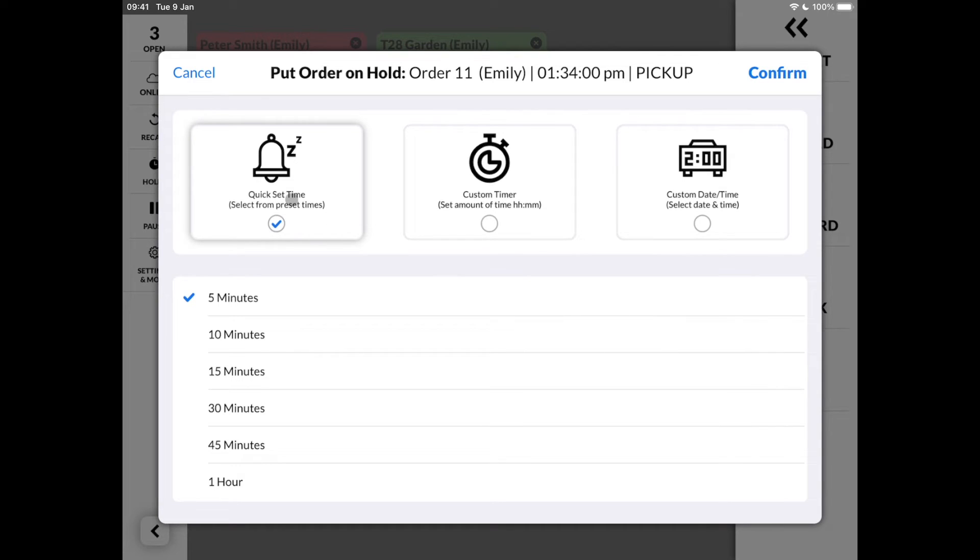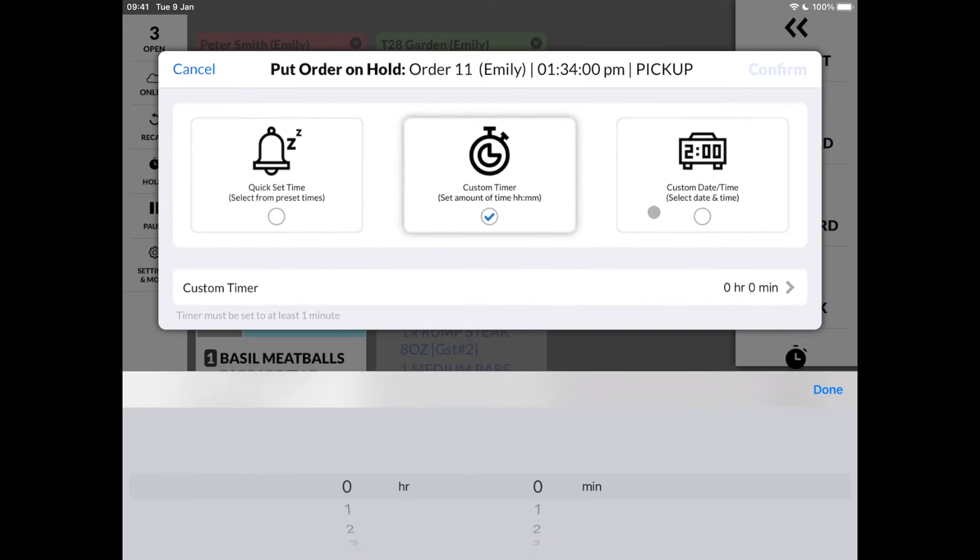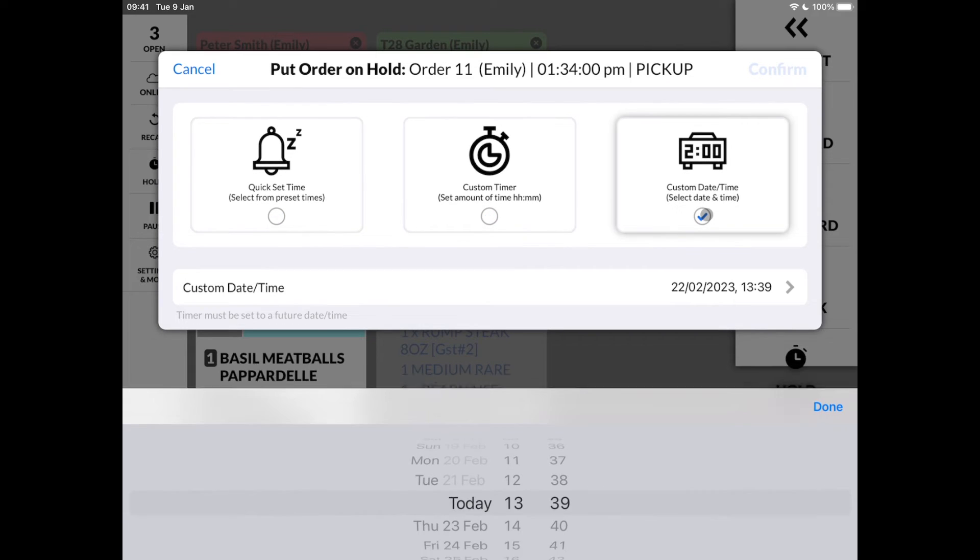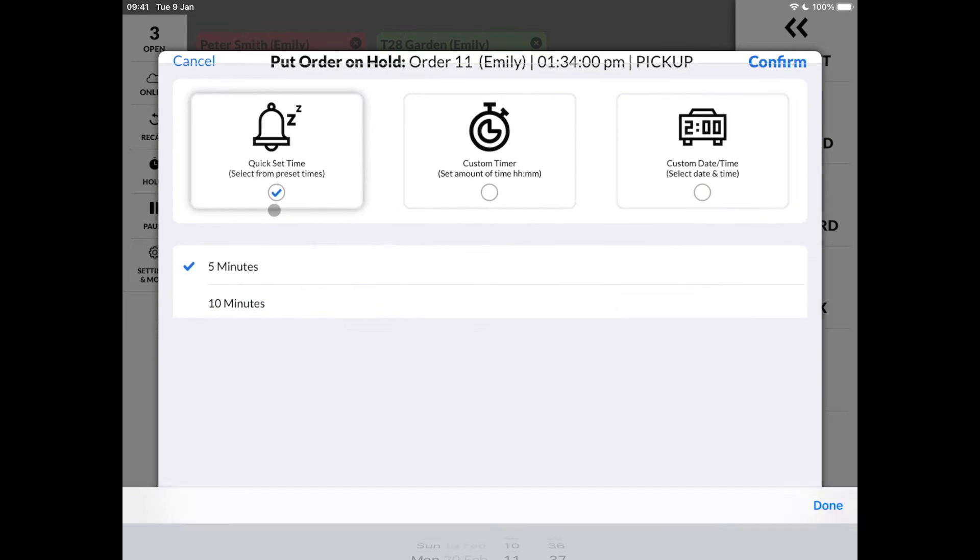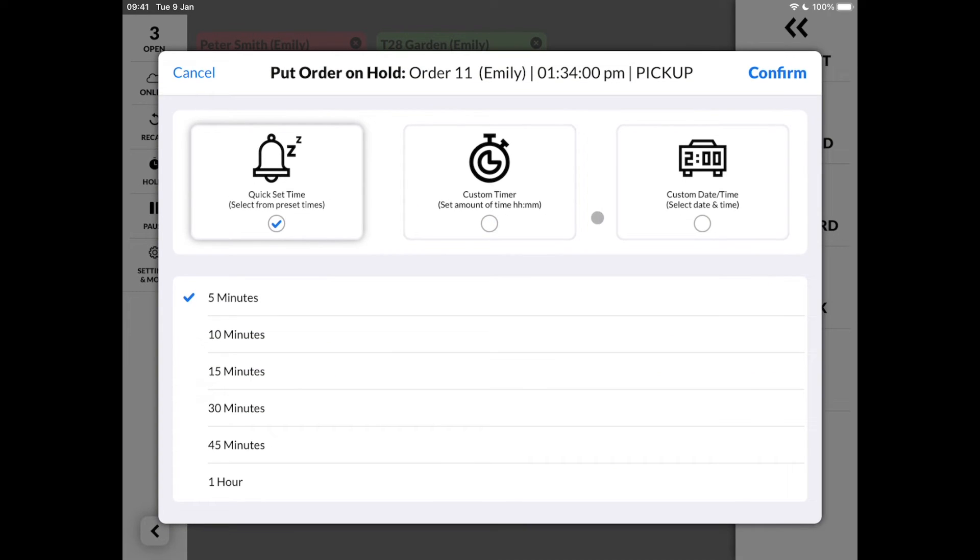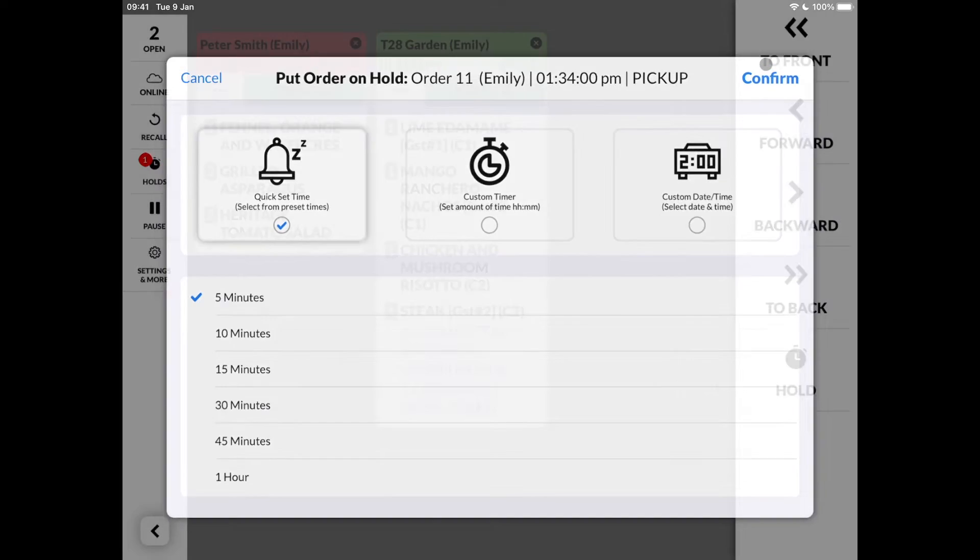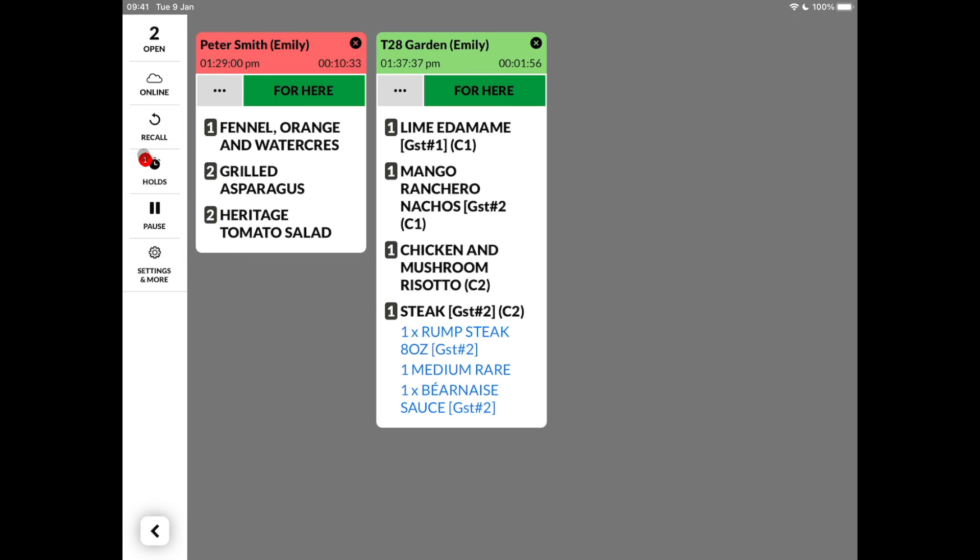You can either choose from preset times, a custom time or a custom time and date. The order will then disappear from the screen and move into the hold menu.